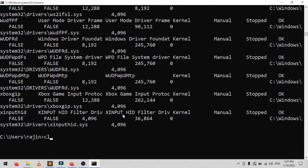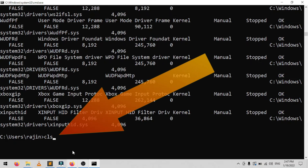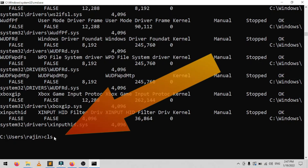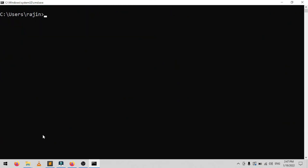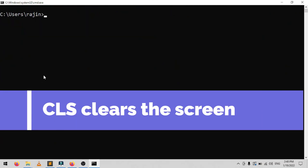The tenth and last command is cls. If you've cluttered up your command prompt window trying out all the commands above, cls is the one last command you need to know to clean it all up again.